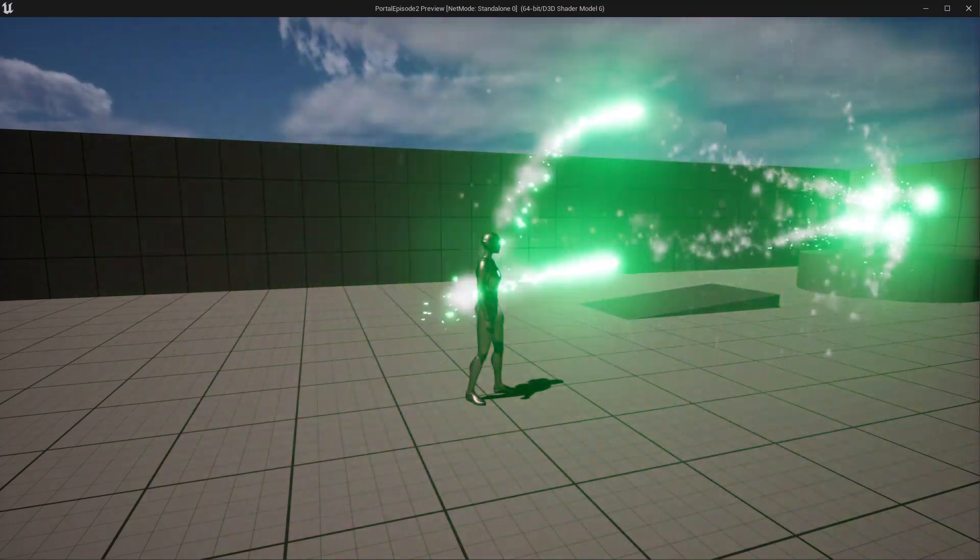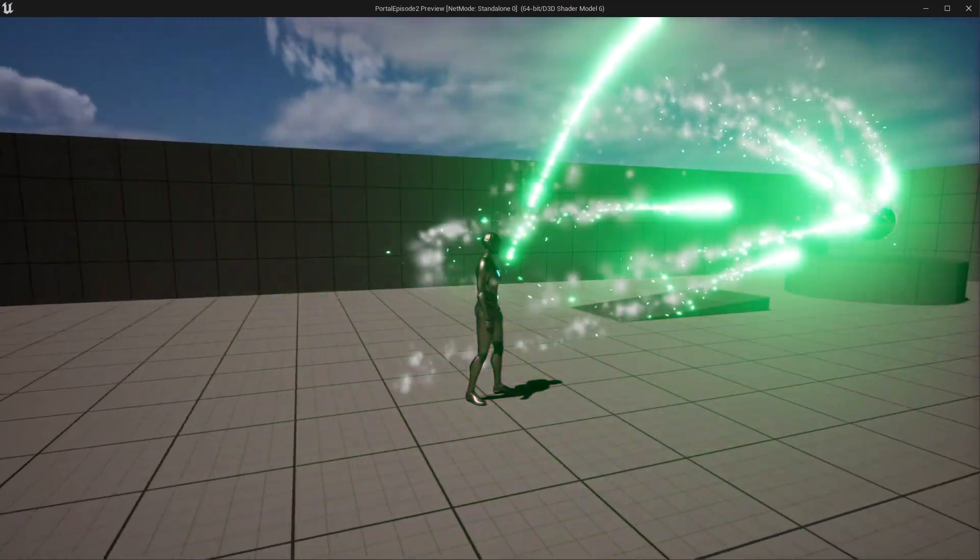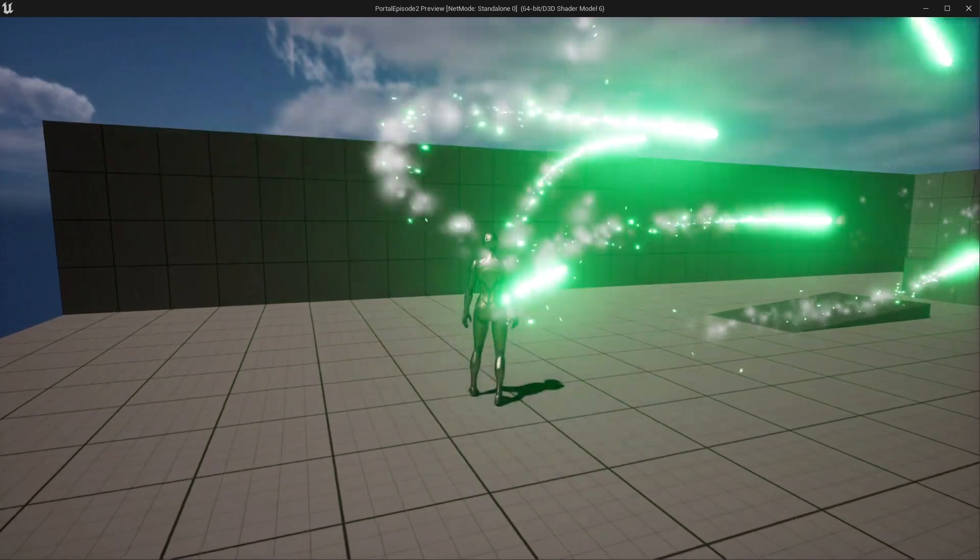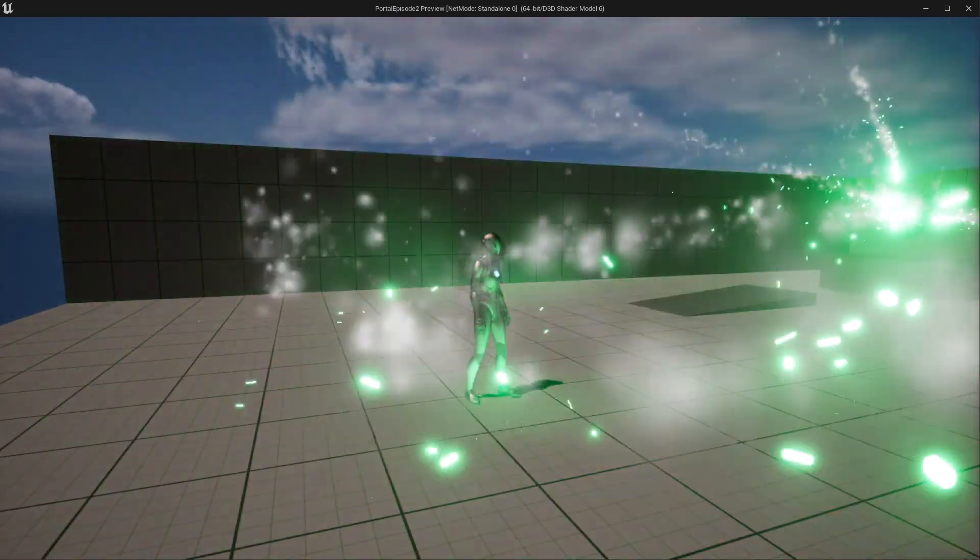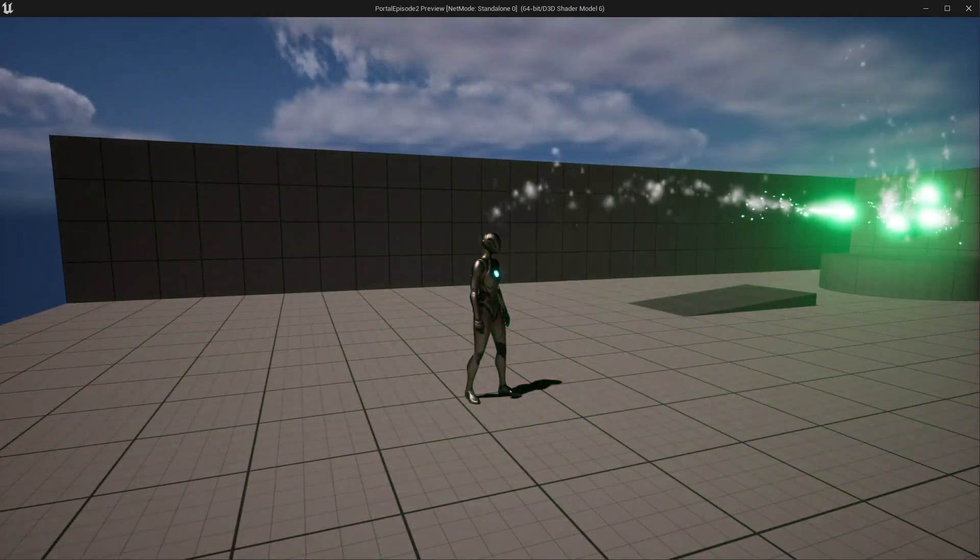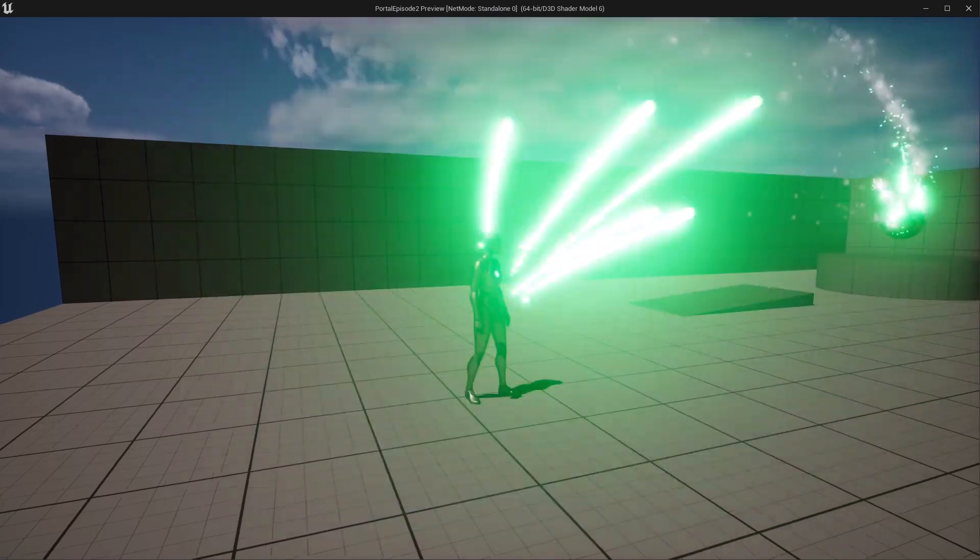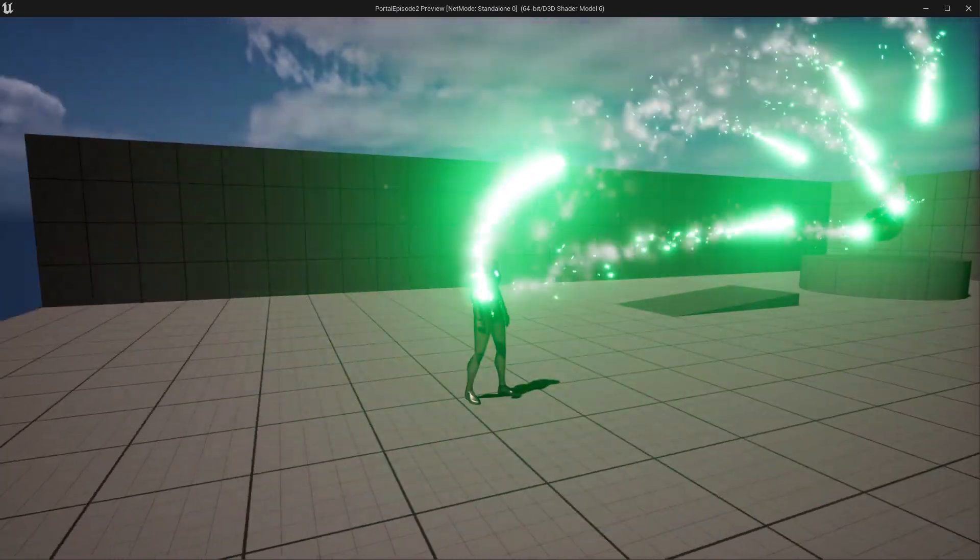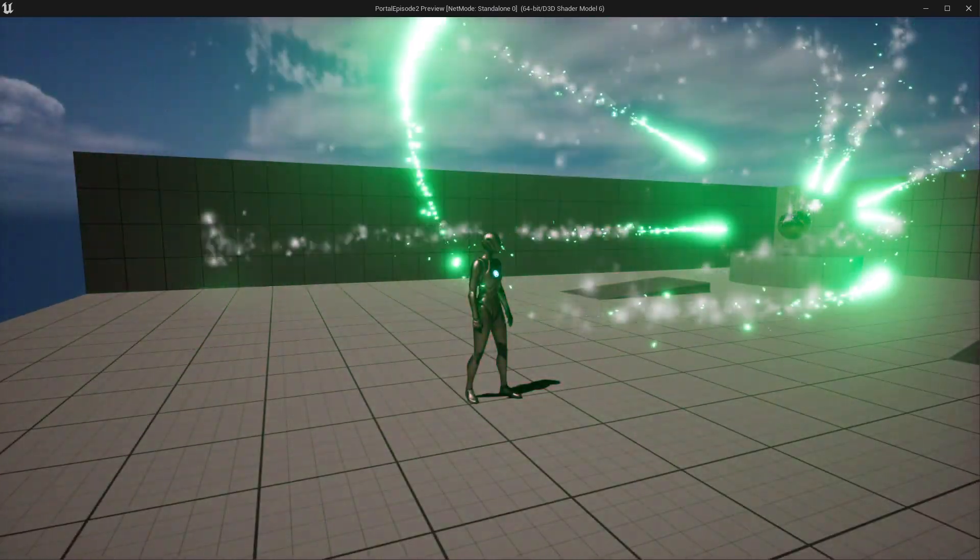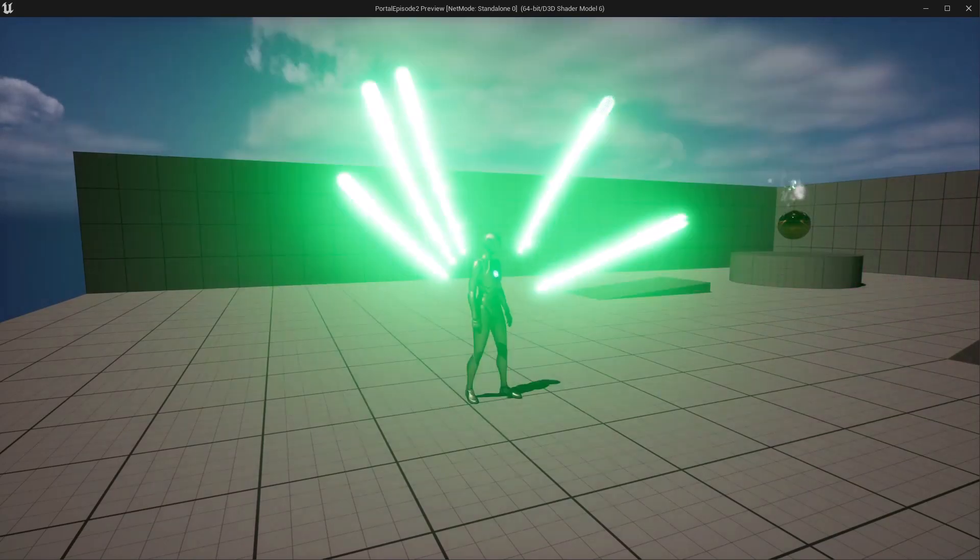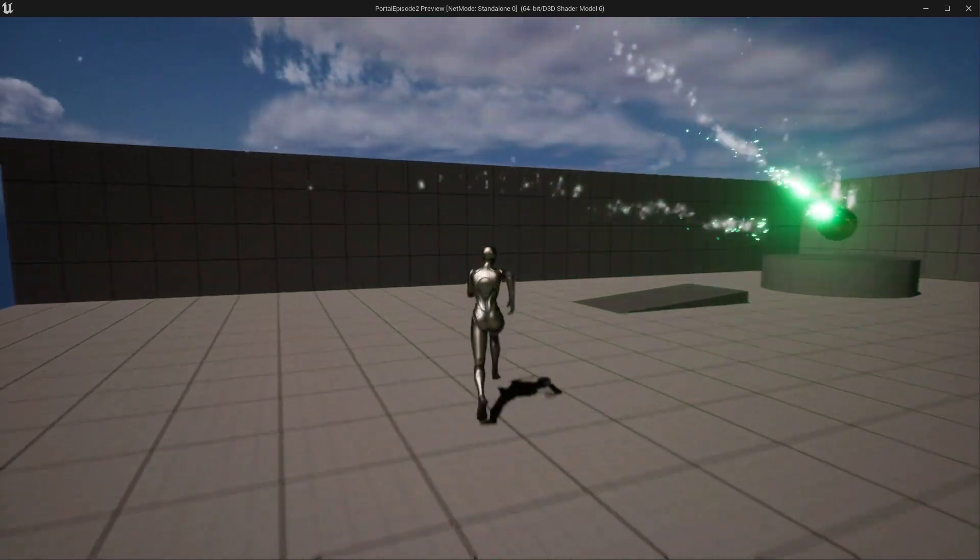Hey everyone, welcome back to my channel and our 10 minute tutorial series. In today's episode we're diving into the creation of customizable homing missiles in Unreal Engine using the Niagara system. I've made a unique texture for this tutorial which you can grab for free from my Patreon. The link will be in the description below. Feel free to use your own textures if you prefer.